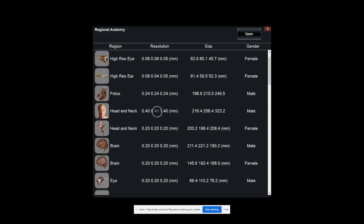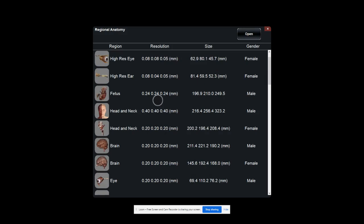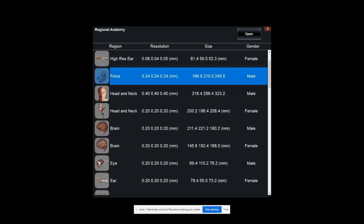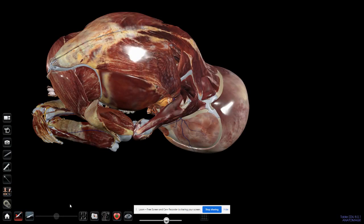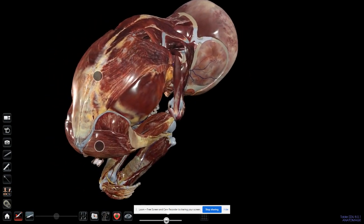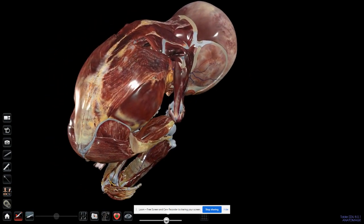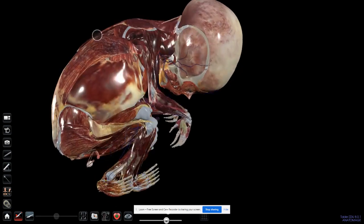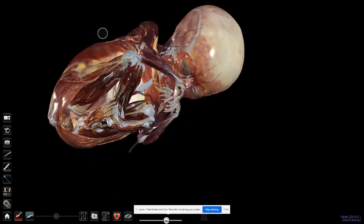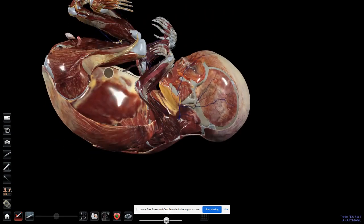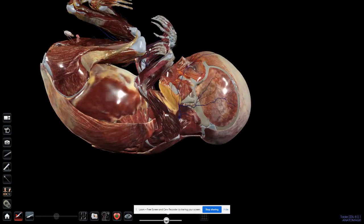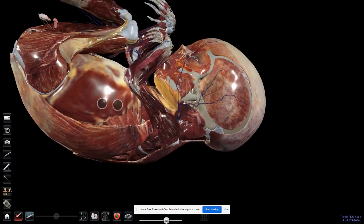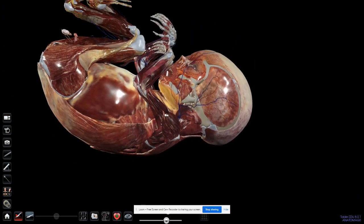Let's examine the fetus, for example. I can simply click on it and then click open or double-click on it to open. As you can see, the fetus now shows, and again I can spin, zoom in, and zoom out.